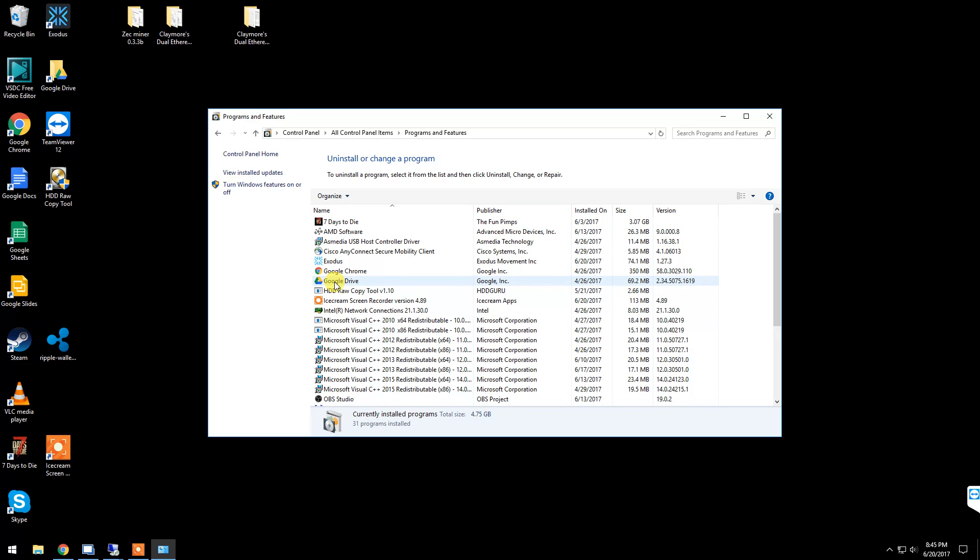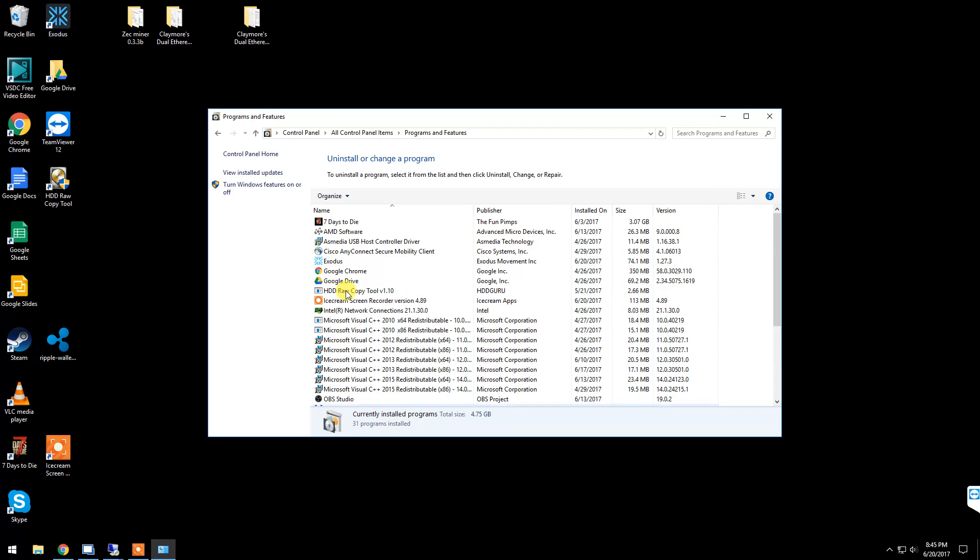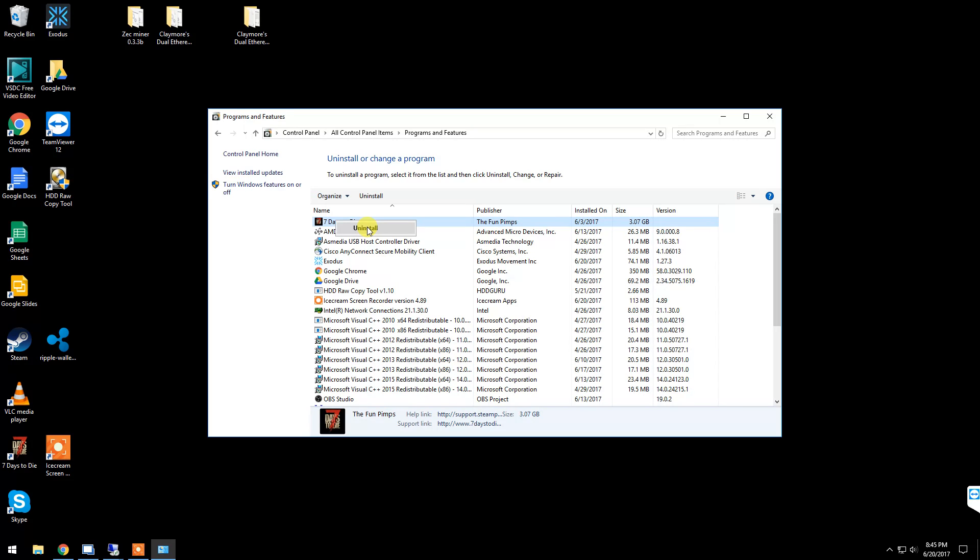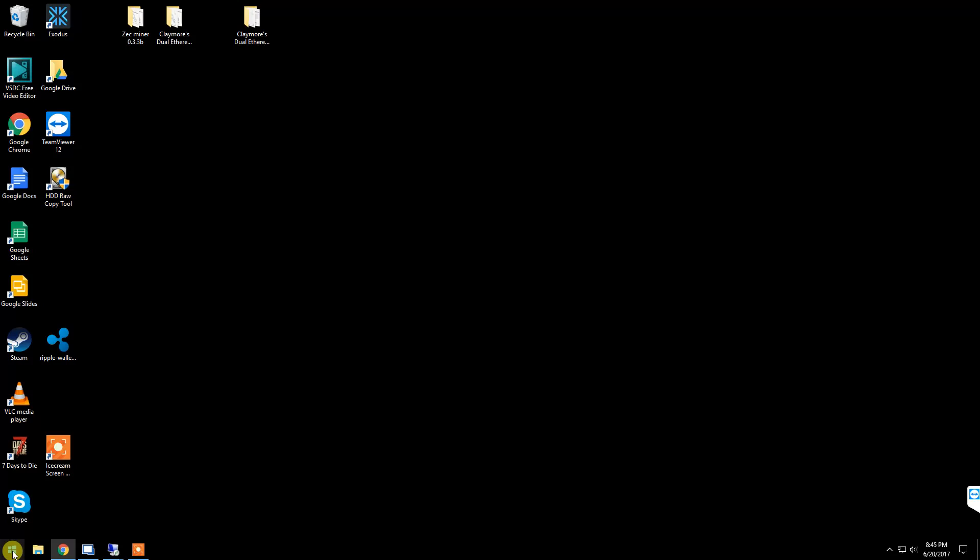Just right-click whatever it is, select Uninstall, and it'll uninstall it for you. It might prompt you to reboot depending on what program it is, but just uninstall anything that you don't need. Alright, number two: disable your power settings.